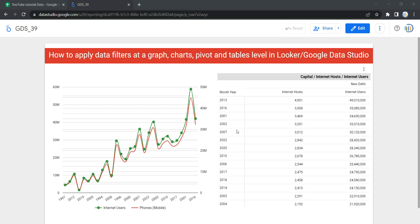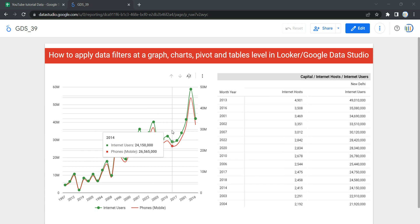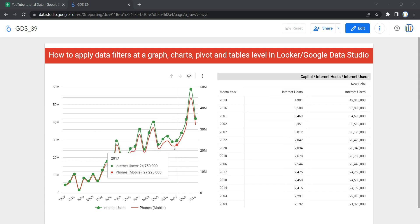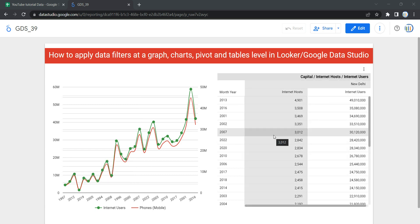Your dashboard will react and reflect the data based on the filtration which we have applied. As you can see over here, we have a graph and we have a table. Now suppose if I want to apply filtration on this graph where I just want to show this trend when the year value is greater than or equal to 2000. Similarly, if I want to do that for the same table, how can I do that?